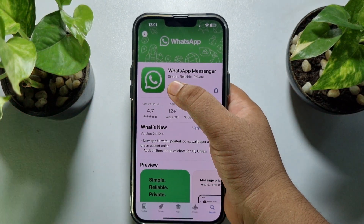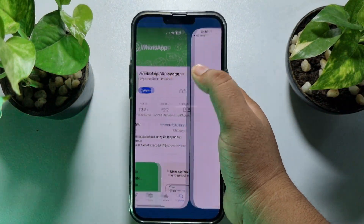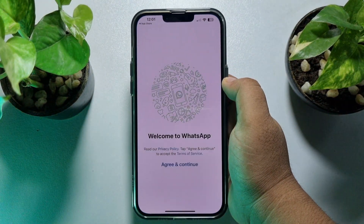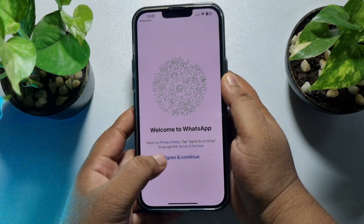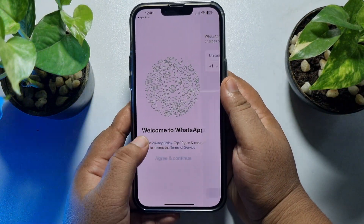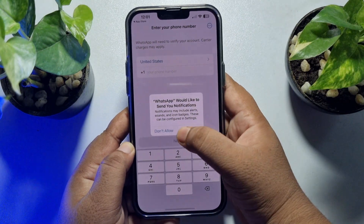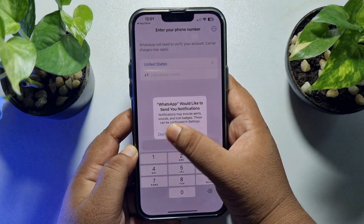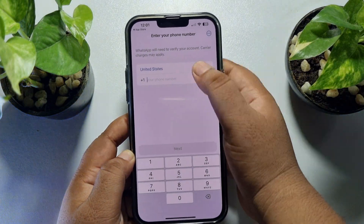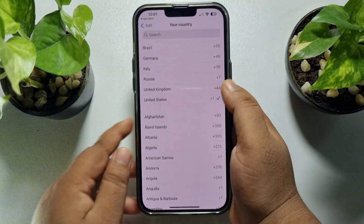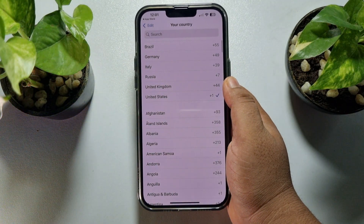Once WhatsApp is installed, open WhatsApp and tap Agree and Continue, then select your country and enter your phone number.